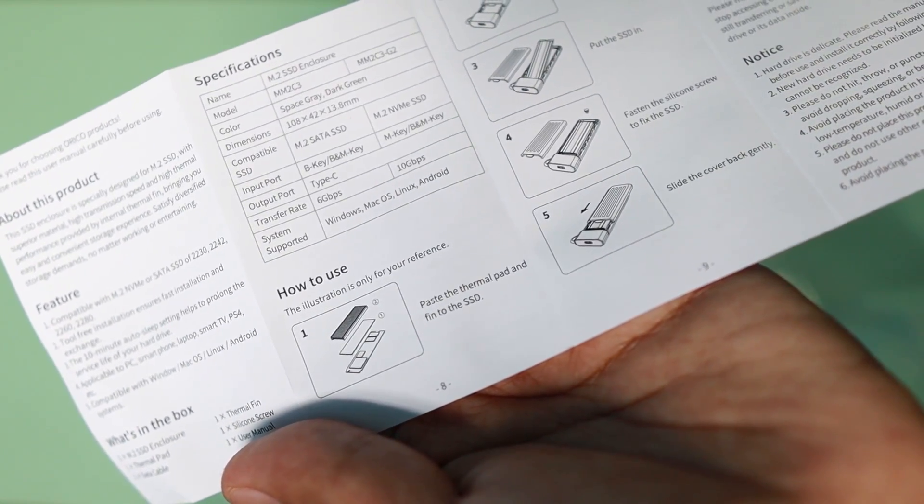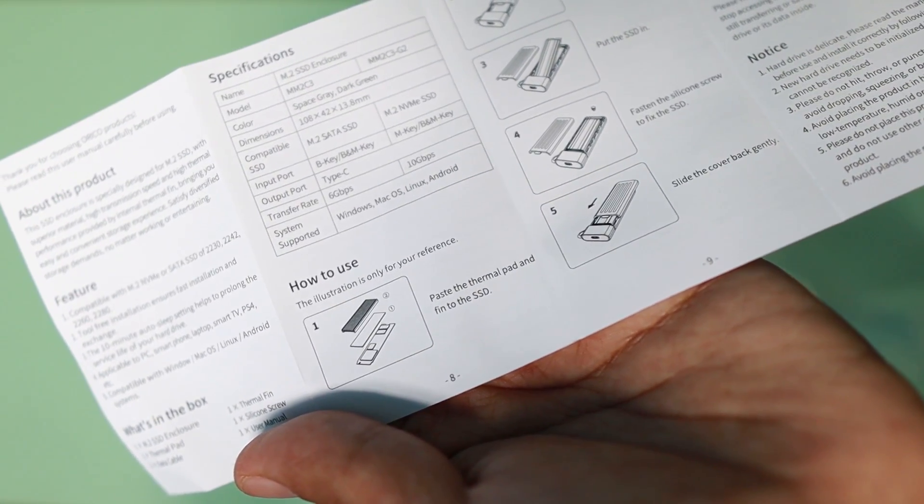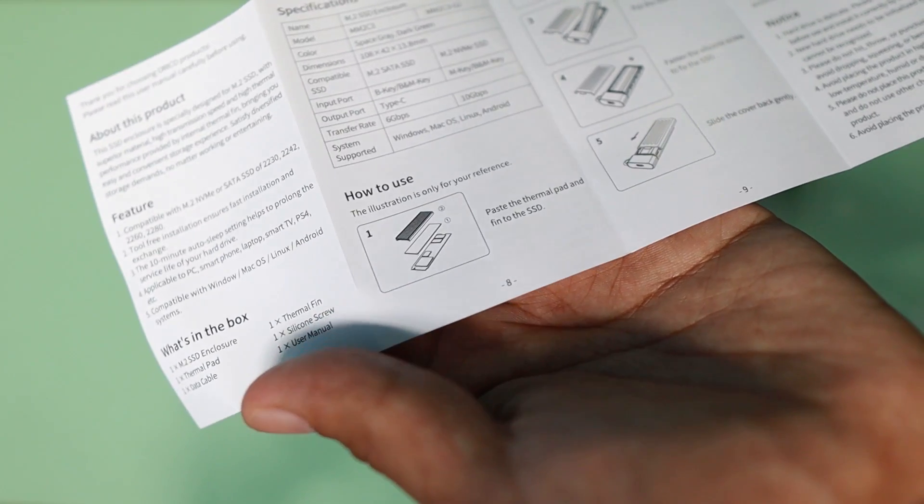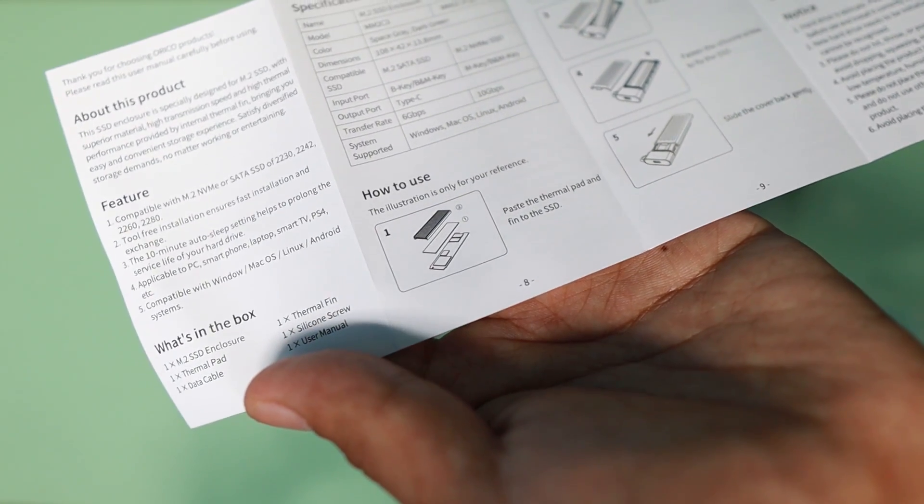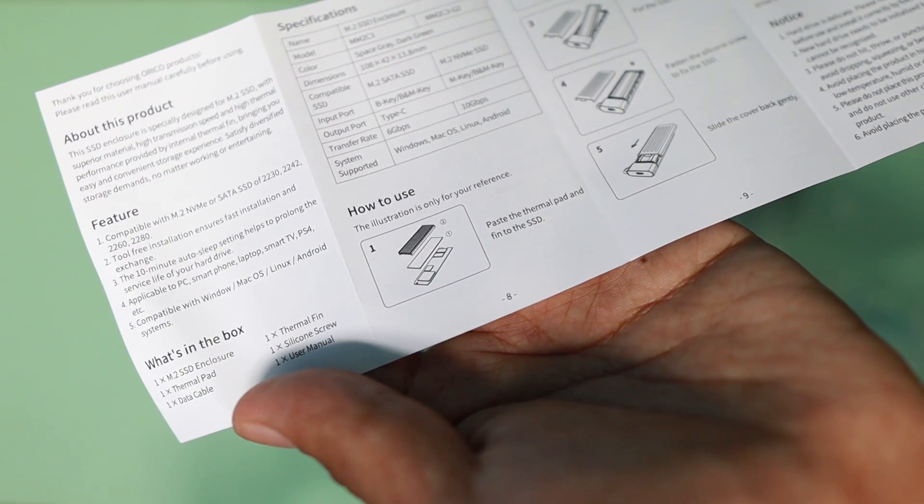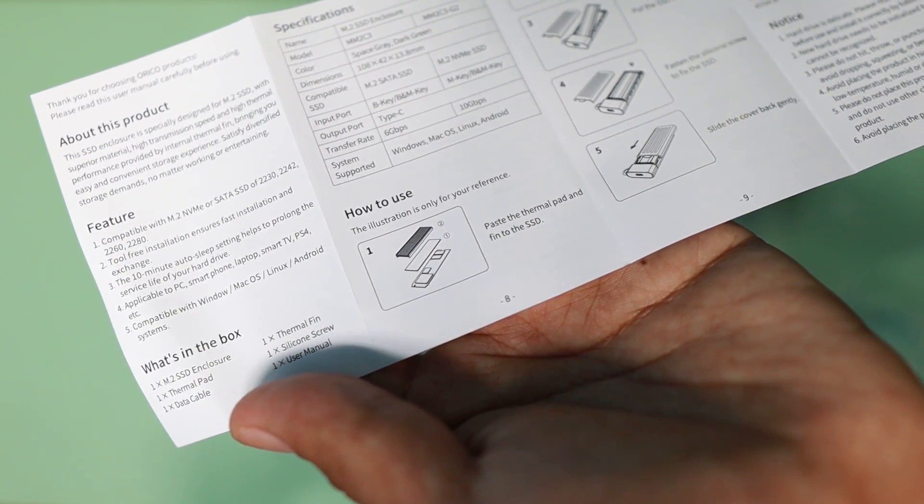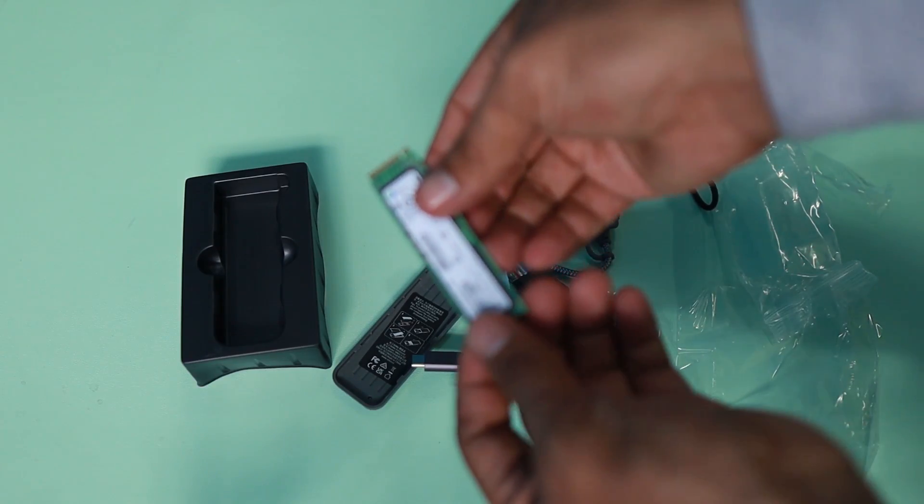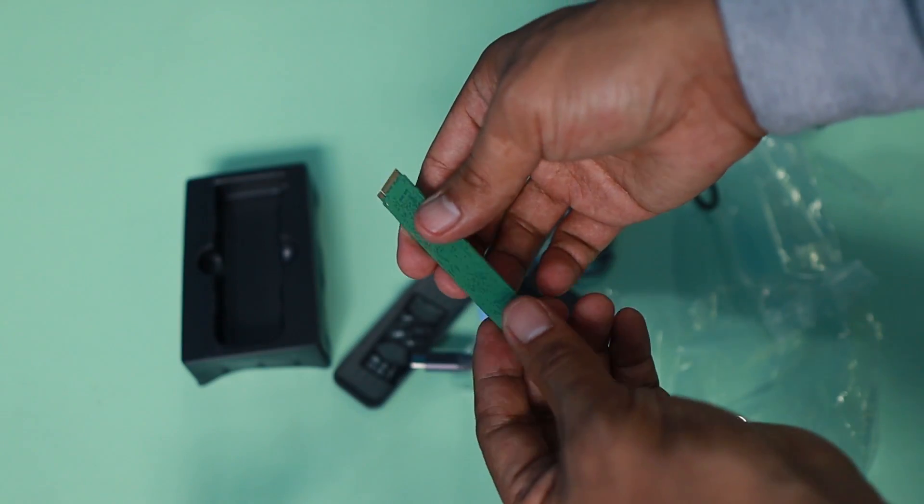It comes with a manual, but if you don't want to go through the manual, just keep watching this video and I'm going to show you how to assemble these.